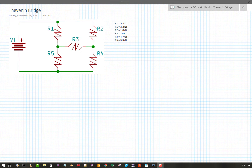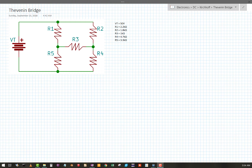I've introduced Thevenin's analysis in a previous video. This time I'm going to use Thevenin's analysis to solve a bridge circuit that would be difficult to solve using just Ohm's law and Kirchhoff methods.